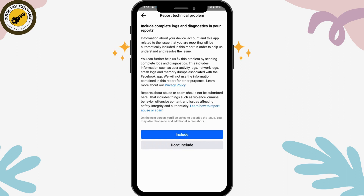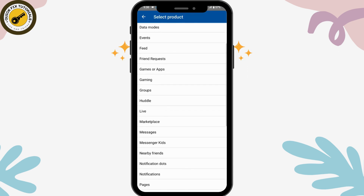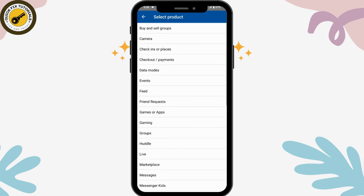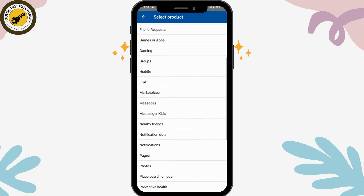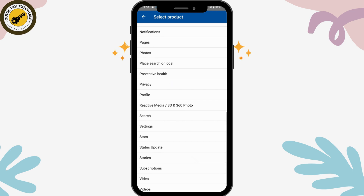Once it has loaded, it will take you to a page where you can choose to include your screenshot or not. You will have several options here. If you're facing a problem with your account or privacy, tap on the 'Privacy' option.